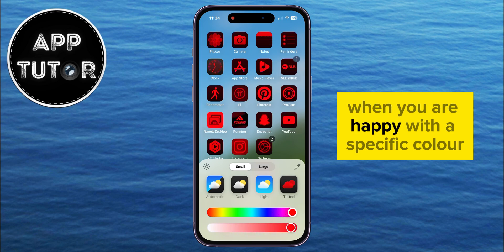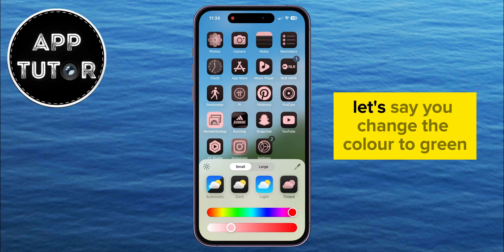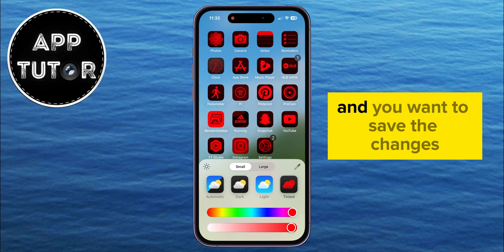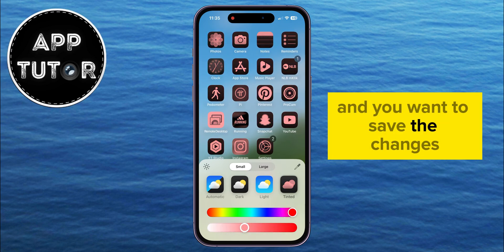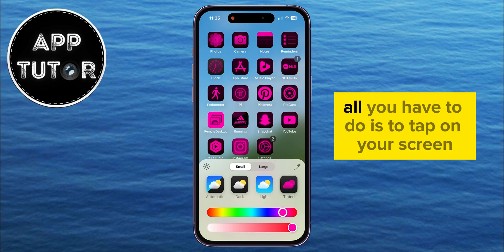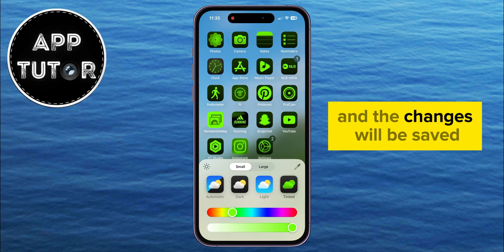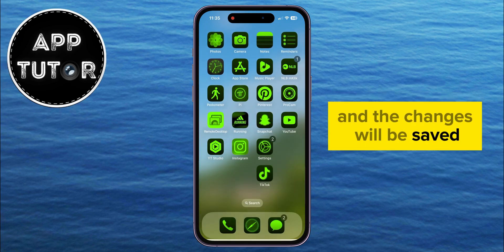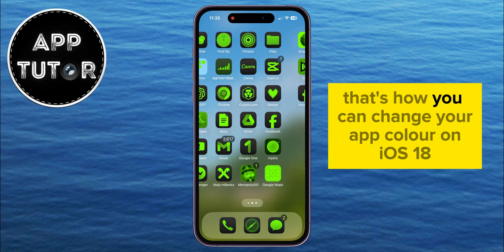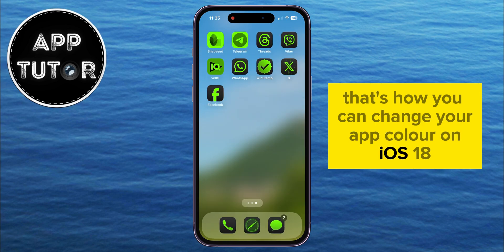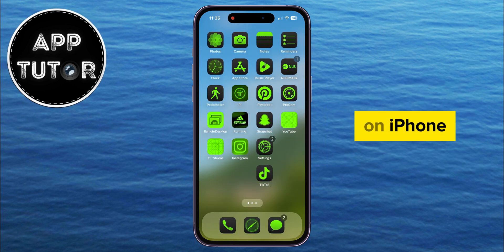When you are happy with a specific color — let's say you change the color to green and want to save the changes — all you have to do is tap on your screen and the changes will be saved. That's how you can change your app color on iOS 18 on iPhone.